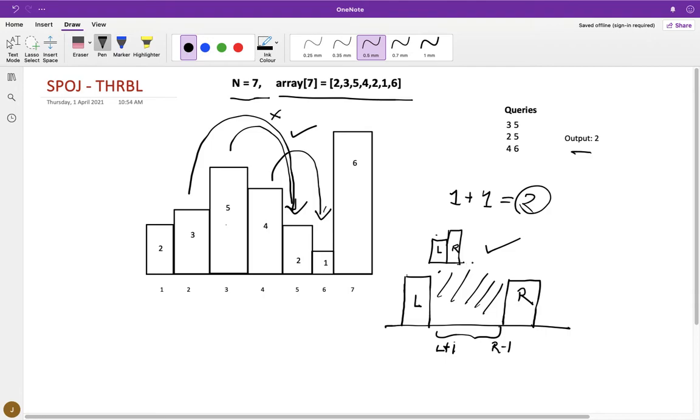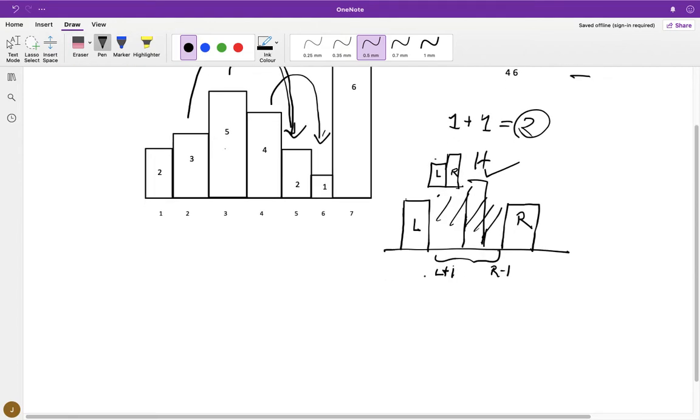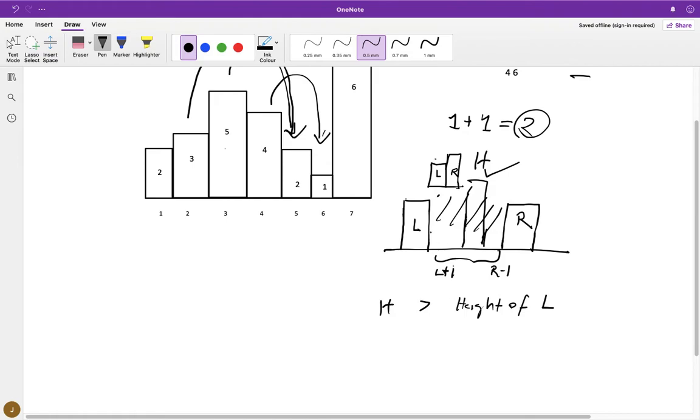Because if we know what is the largest hill that is present in this range l plus one to r minus one, then you can check that if the height of this hill, let's call it h, if height of hill h is greater than height of l, then you cannot make a successful throw because then the ball will go and bounce back.